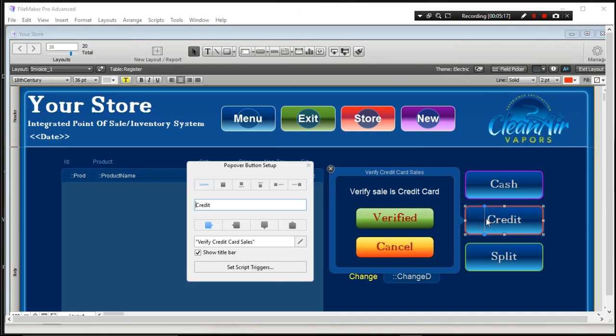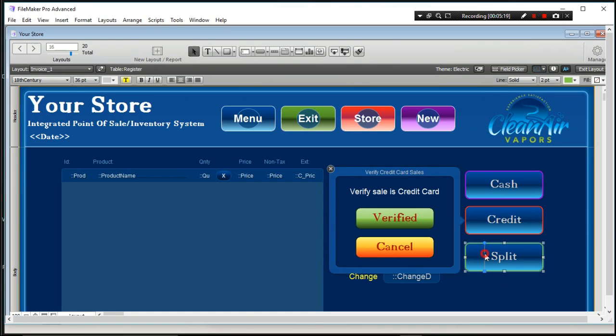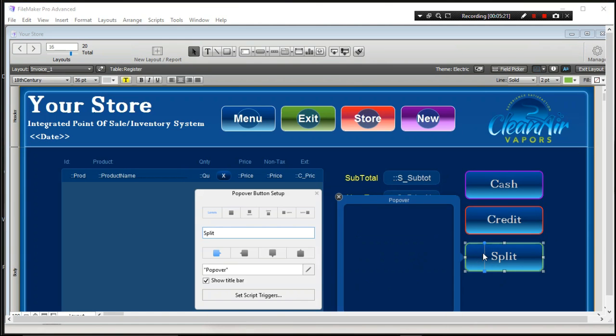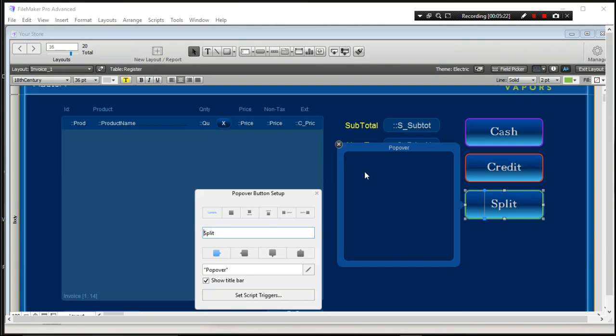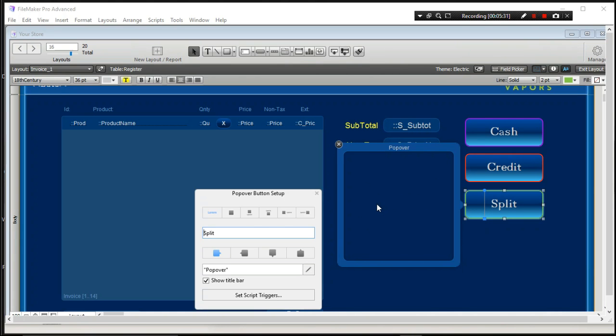Now the credit, I did the same thing. I just copied these two. The split pay one is going to be a much different because we're actually going to have to add some information into here. Like how much cash did they give you? And then, this is how much they have to pay in credit card. And we'll get to that. That's all scripting and we're going to get much farther into the scripting part of this as we go along.